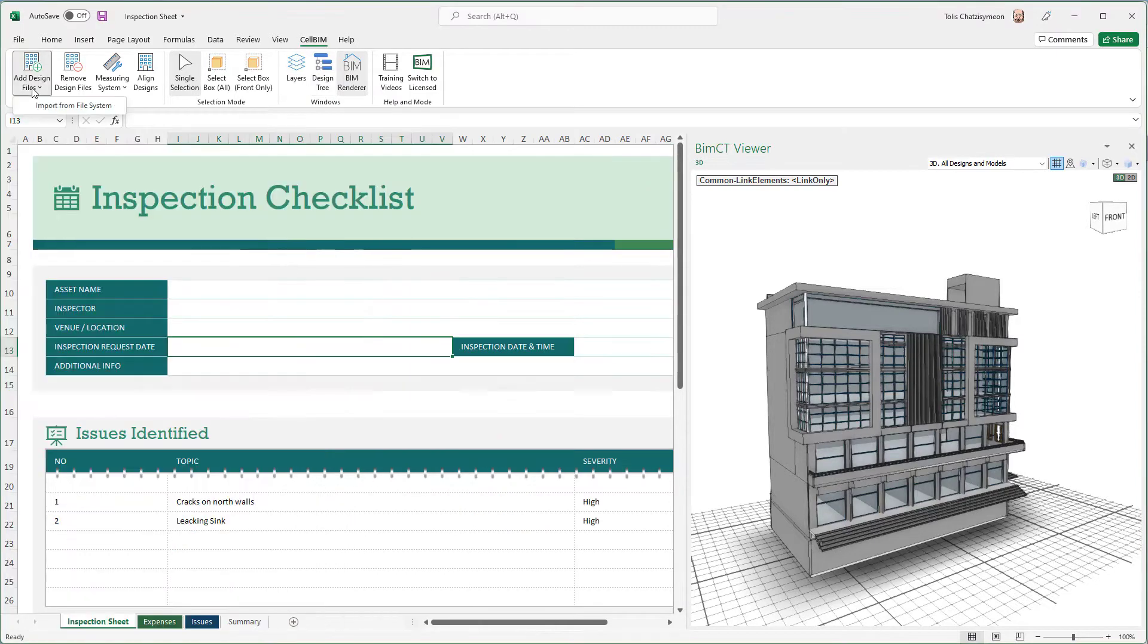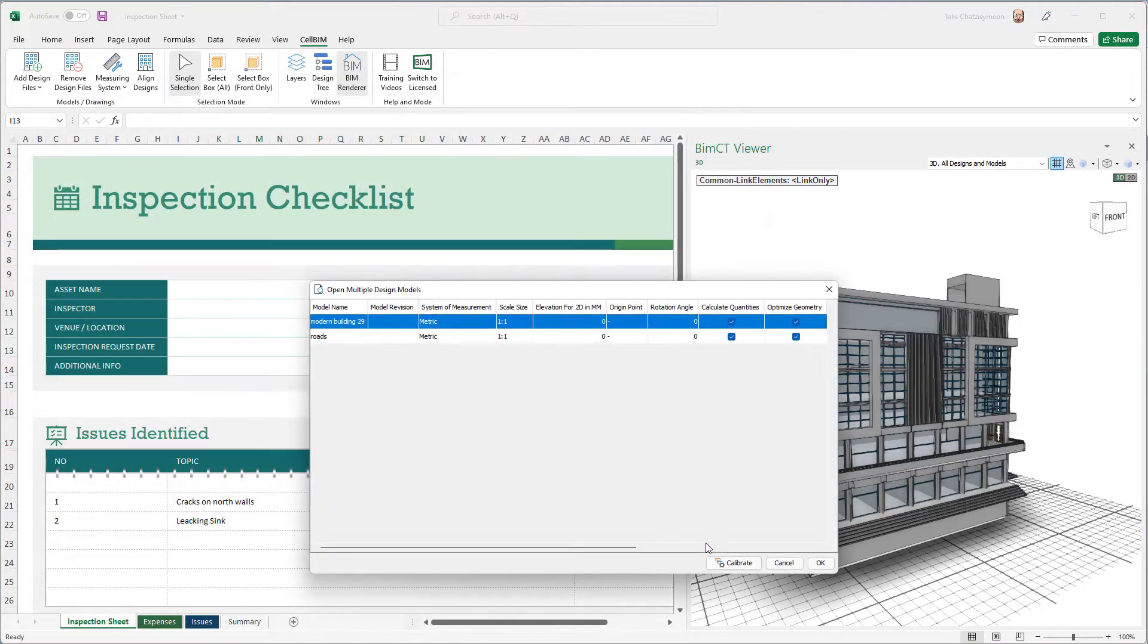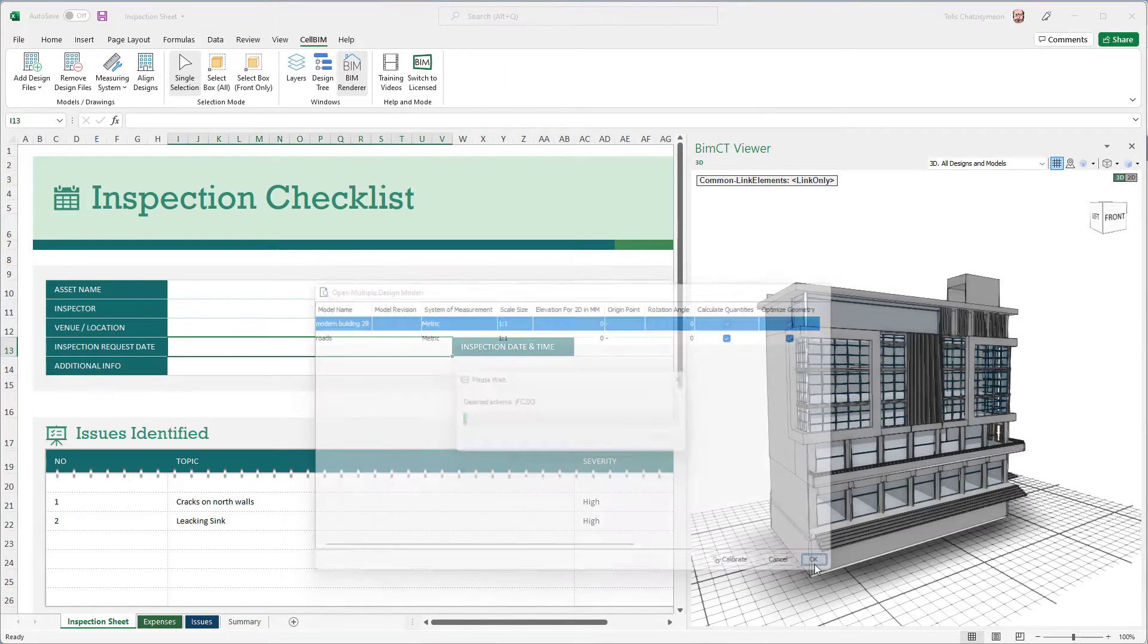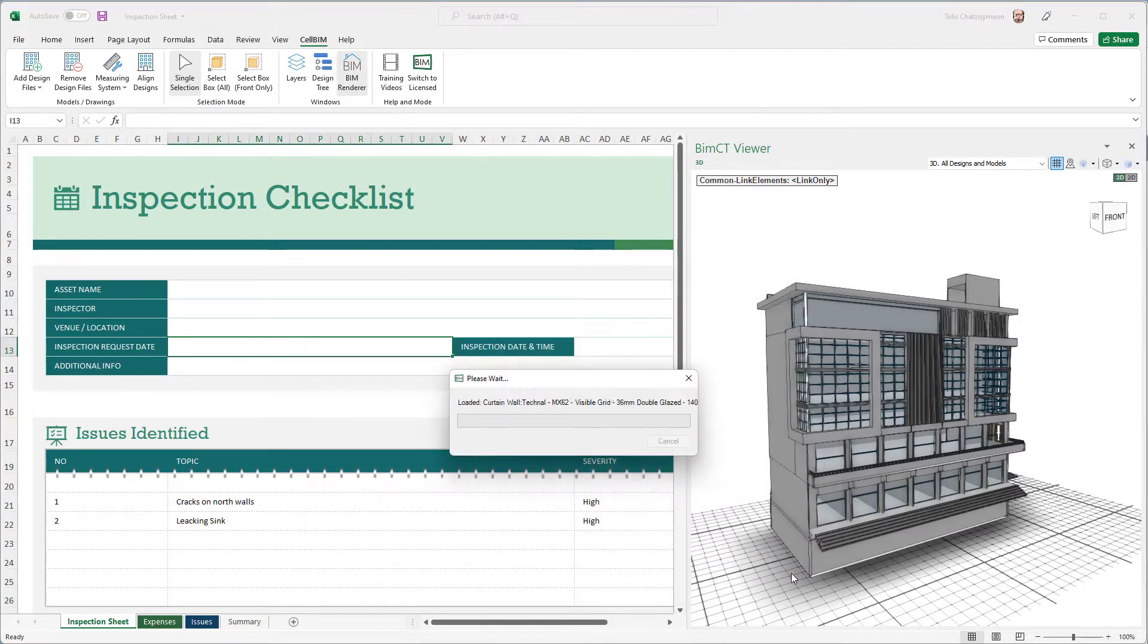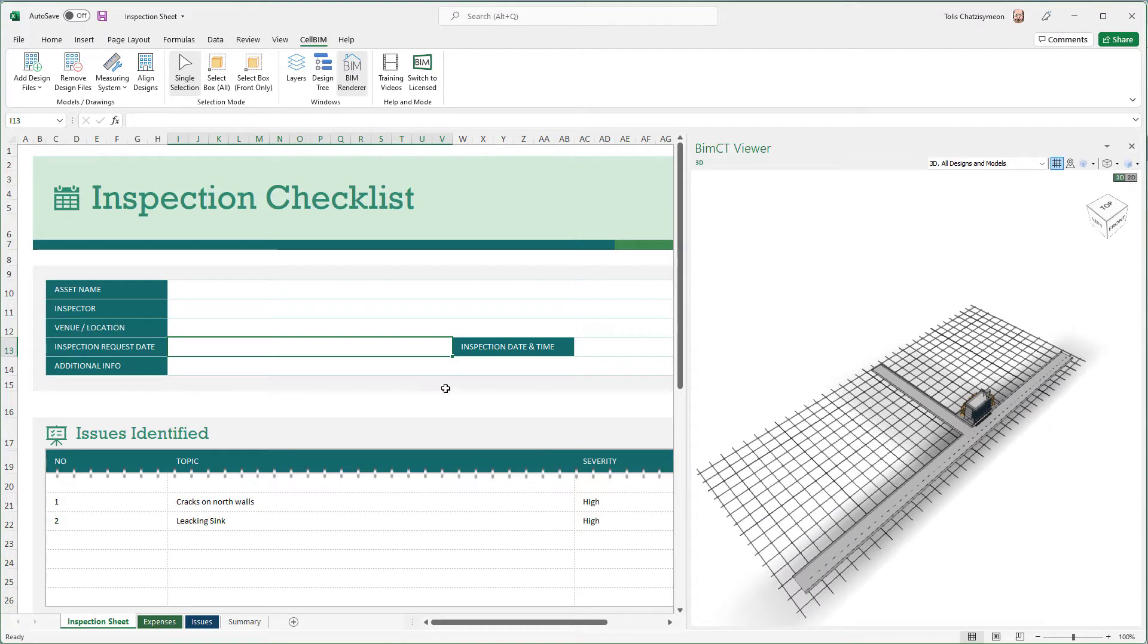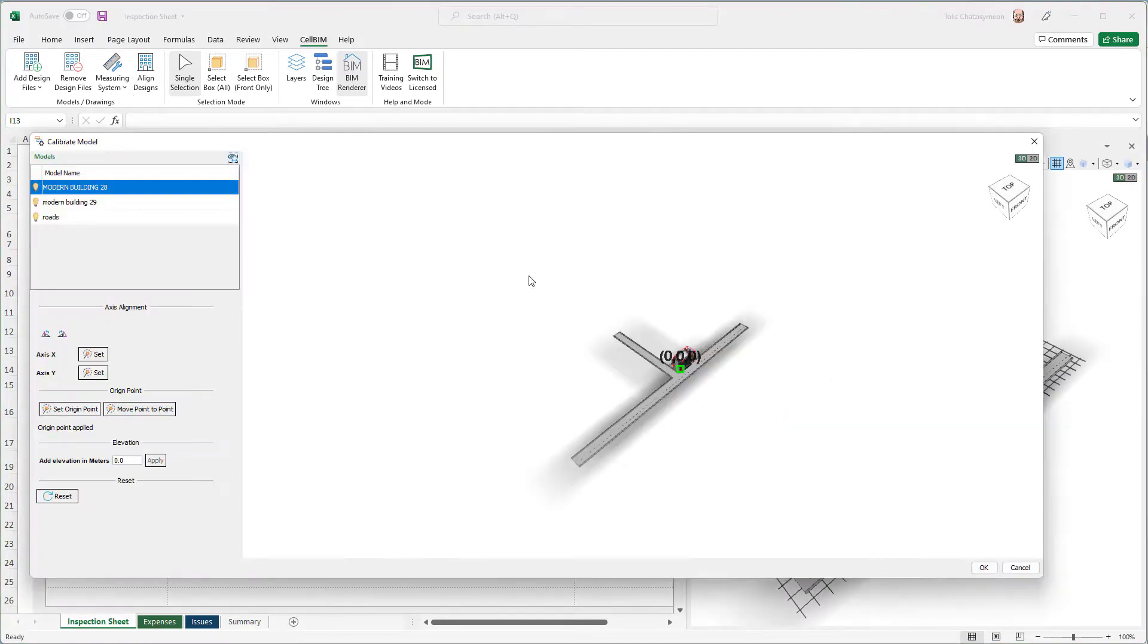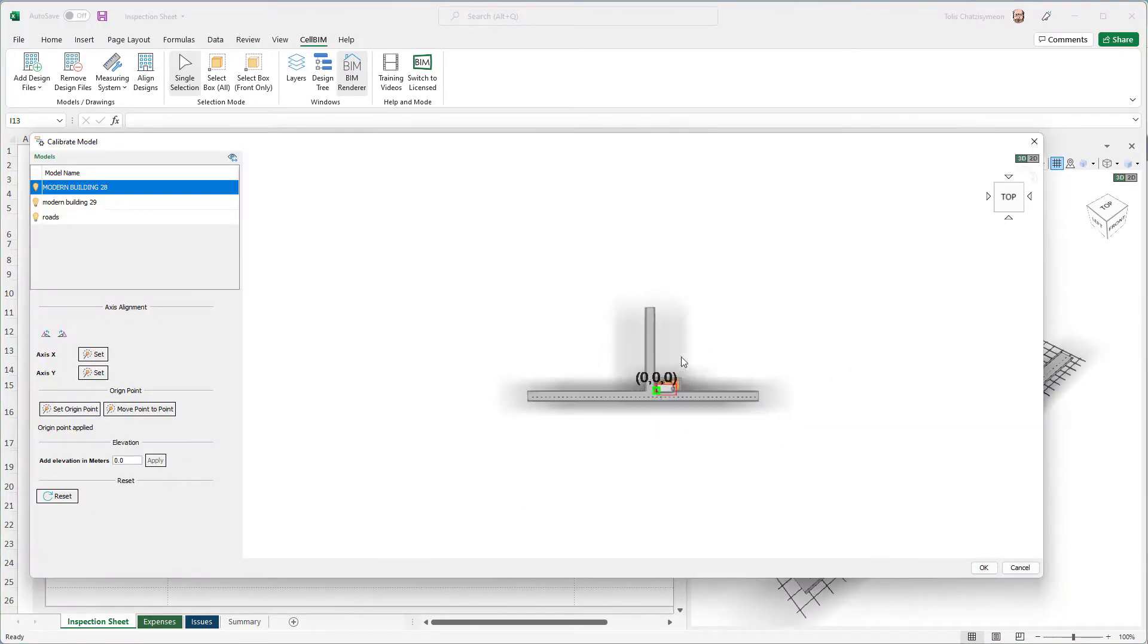Do you need to consolidate and view more than one IFCs at a time? That is not an issue at all. Cell BIM allows you to open multiple IFCs and align them correctly in the 3D space within Microsoft Excel.